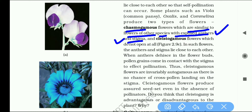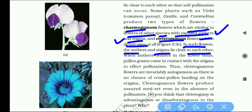The other type is the cleistogamous flower, a different plant type whose flowers do not open at all. In such flowers, the anther and stigma lie close to each other.